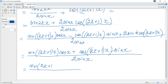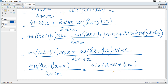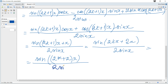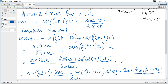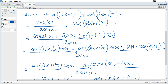The numerator becomes sine(2k+1)x · cosine(x) + cosine(2k+1)x · sine(x), all over 2sine(x). This matches the sine addition formula sine(A)cosine(B) + cosine(A)sine(B) = sine(A+B), giving sine((2k+1)x + x) = sine(2k+2)x over 2sine(x), as required.